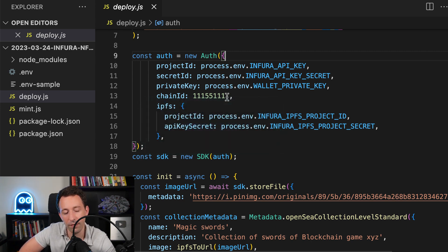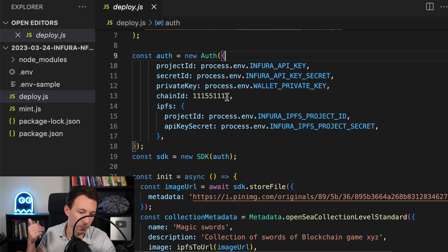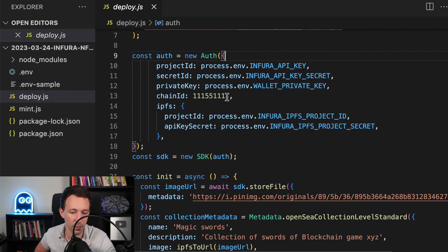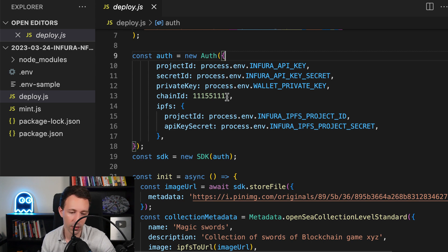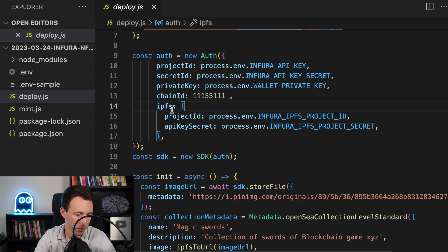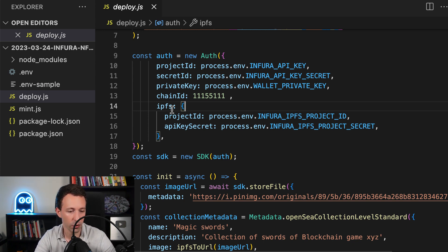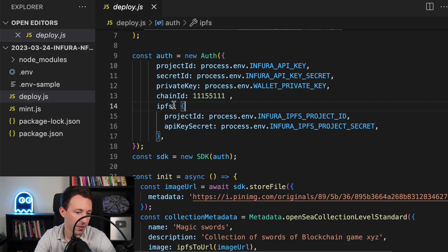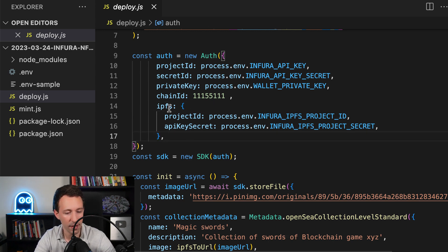Here we are building the auth object to instantiate the Infura SDK — we read the different secrets from process.env. For the chain ID, we choose the blockchain where we want to deploy our NFT. Since we're doing a tutorial, we are going to use a public testnet called Sepolia. This is a blockchain used for development based on Ethereum technology. In the development process, you want to first deploy there, make sure everything works, and after you can deploy to Ethereum mainnet or Layer 2 chains like Polygon or Arbitrum.